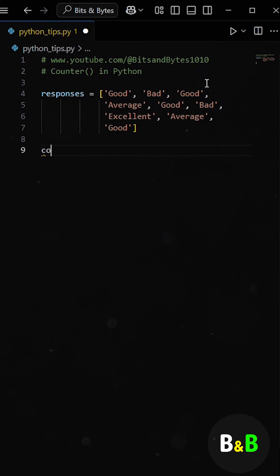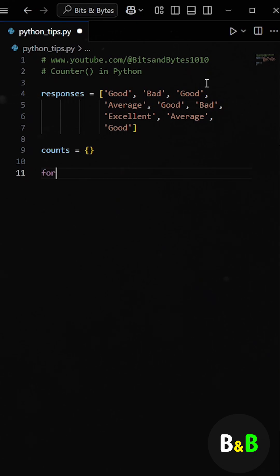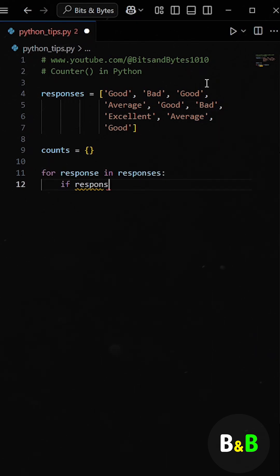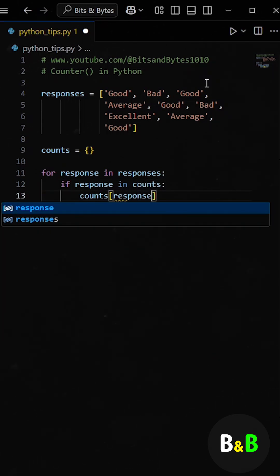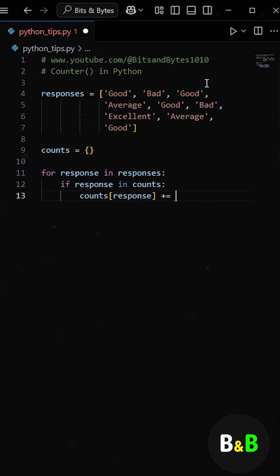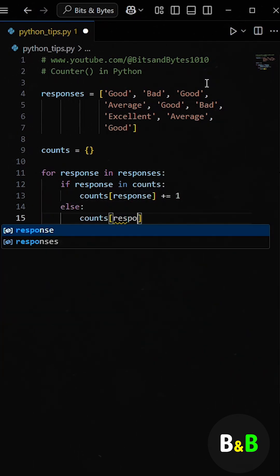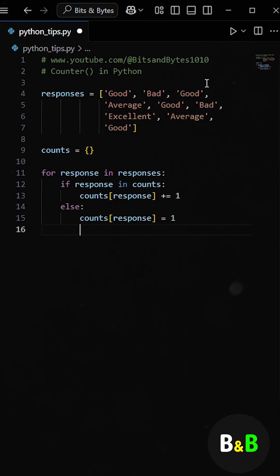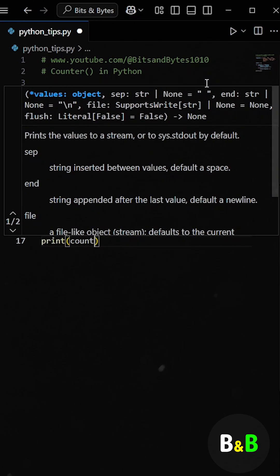At first, he went the traditional way. He created an empty dictionary and used a for loop to count manually. For each response in the list, he checked if it already existed as a key in the counts dictionary. If it did, he incremented the count. If not, he added it to the dictionary and started the count at 1.